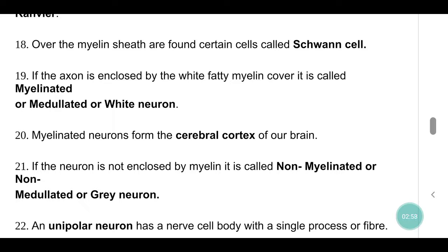If the axon is enclosed by the white fatty myelin cover, it is called myelinated or medullated or white neuron. Myelinated neurons form the cerebral cortex of our brain. If the neuron is not enclosed by myelin, it is called non-myelinated or non-medullated or grey neuron.